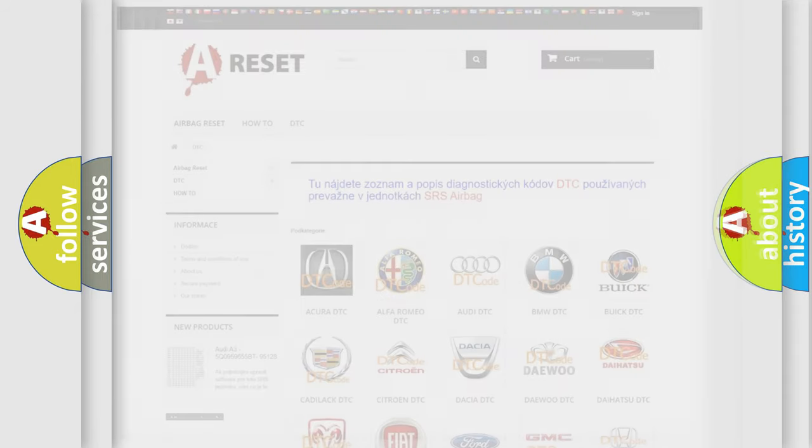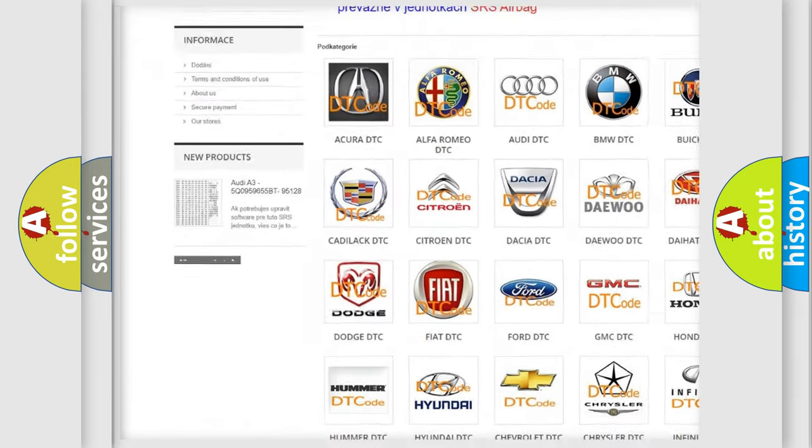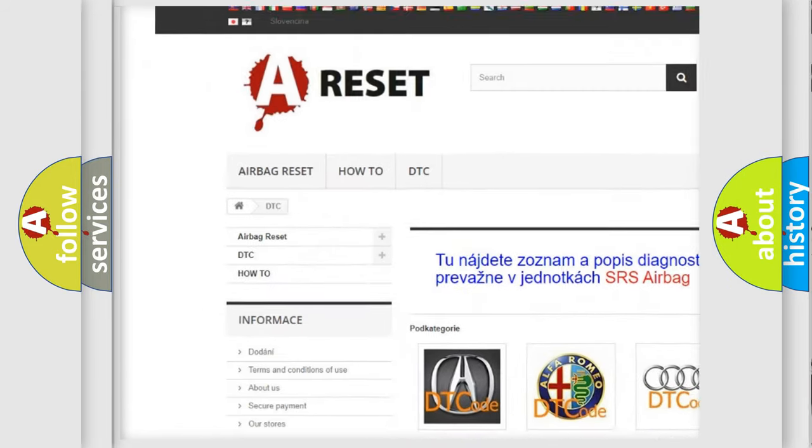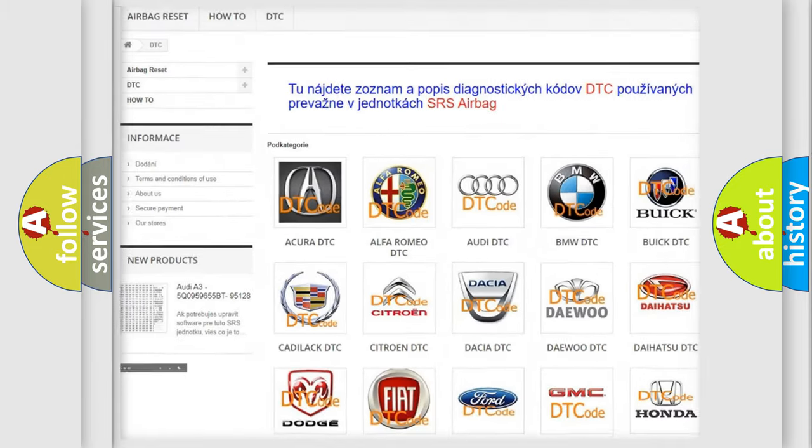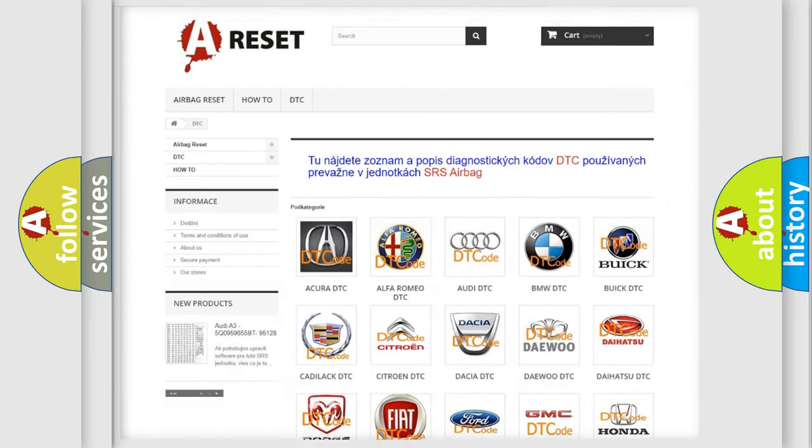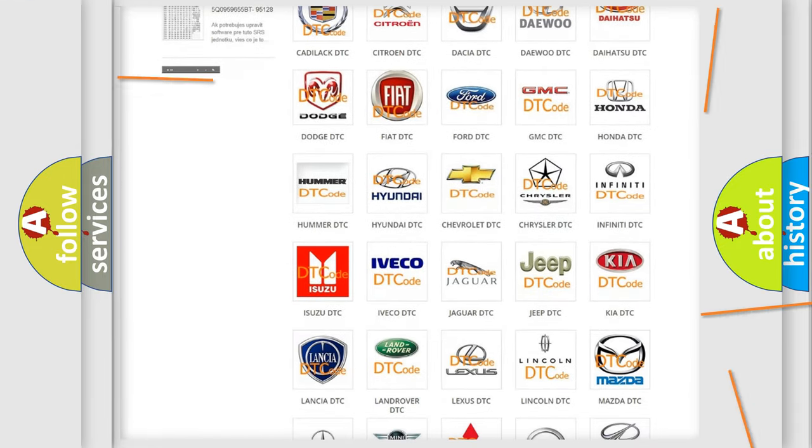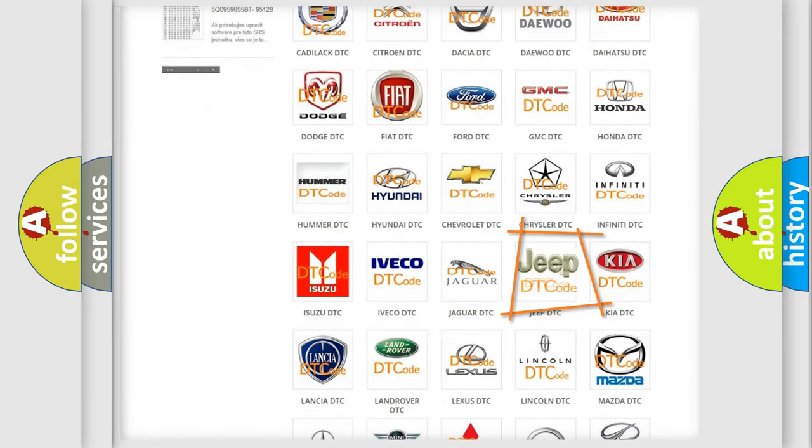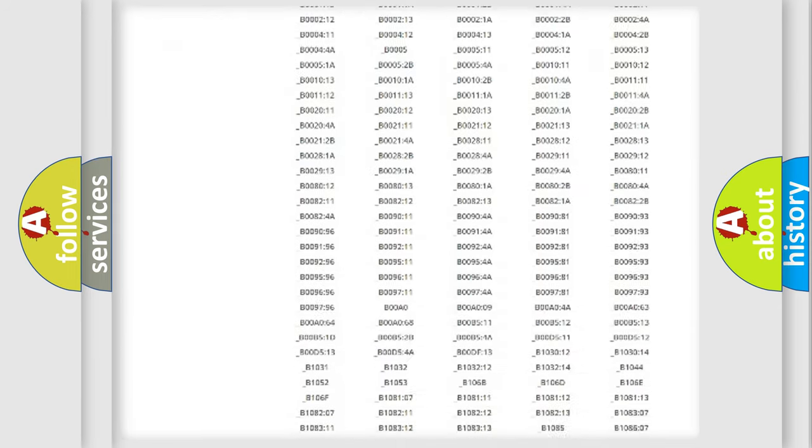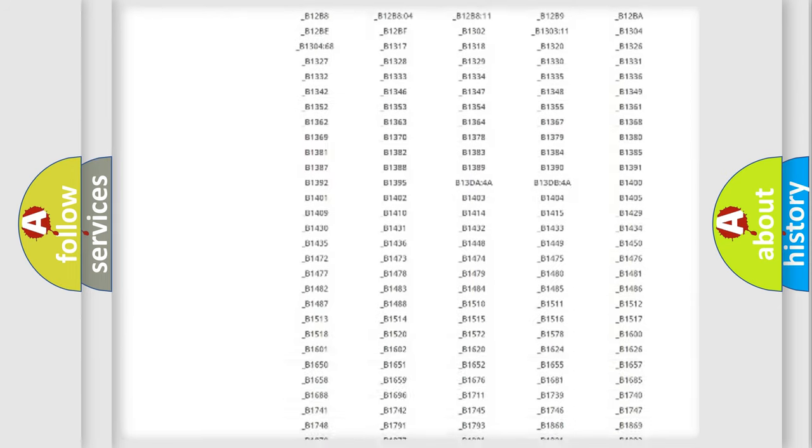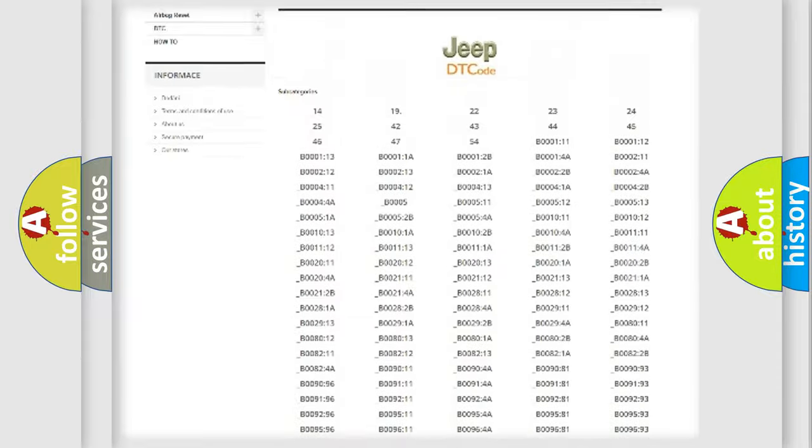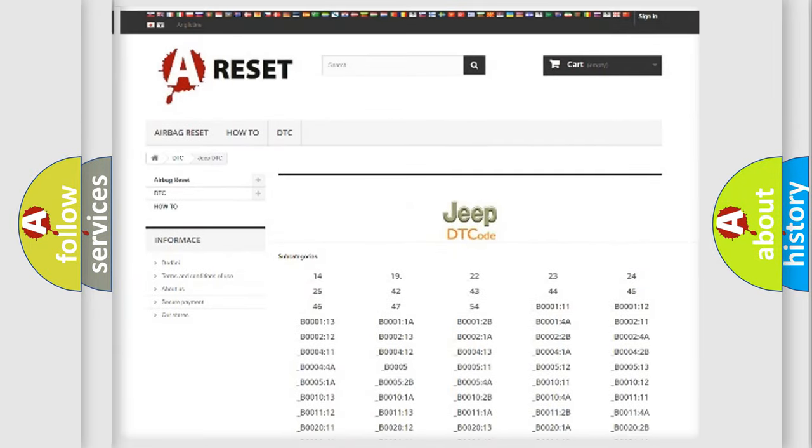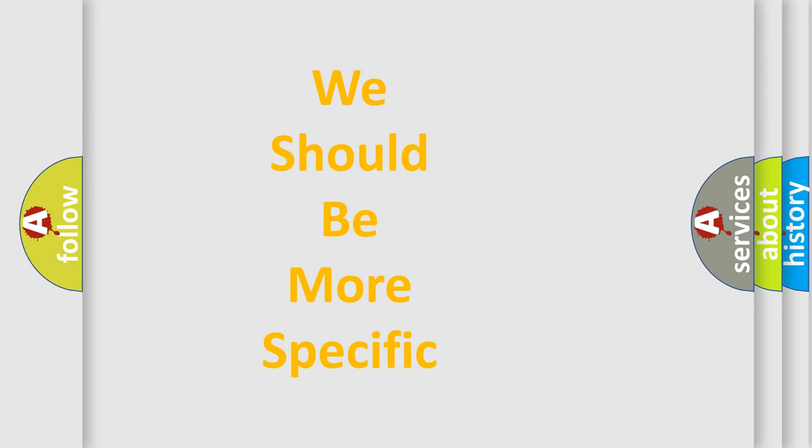Our website airbagreset.sk produces useful videos for you. You do not have to go through the OBD2 protocol anymore to know how to troubleshoot any car breakdown. You will find all the diagnostic codes that can be diagnosed in Jeep vehicles, and many other useful things. The following demonstration will help you look into the world of software for car control units.